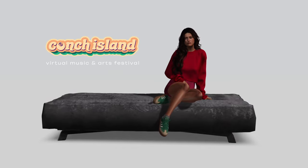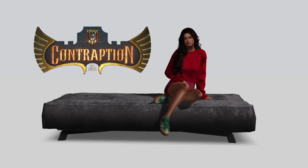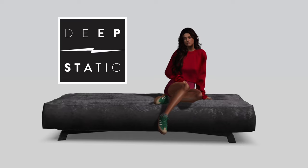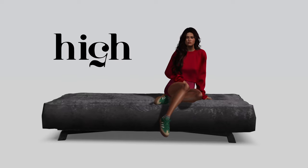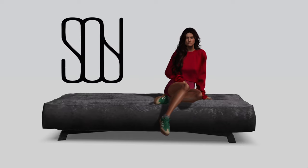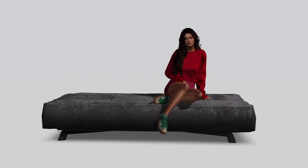Bad Unicorn, Conch Island, Contraption, Deep Static, Fancy Decor, High Five, and Soy. You can find more about them in the video description.